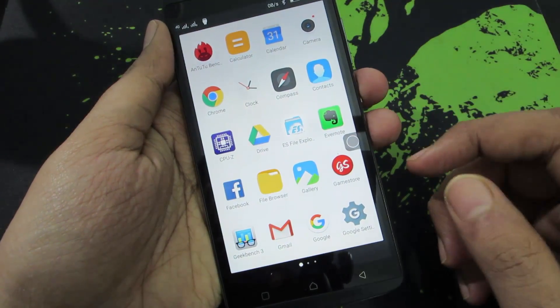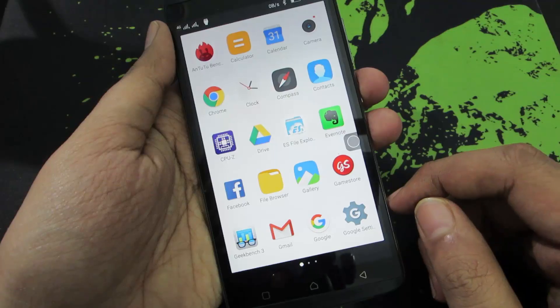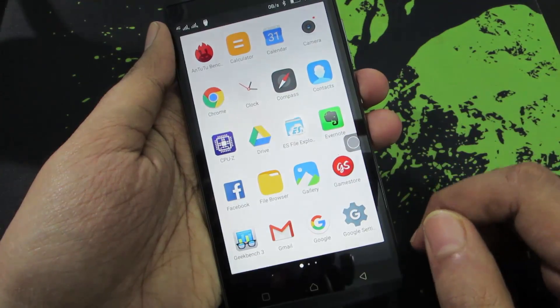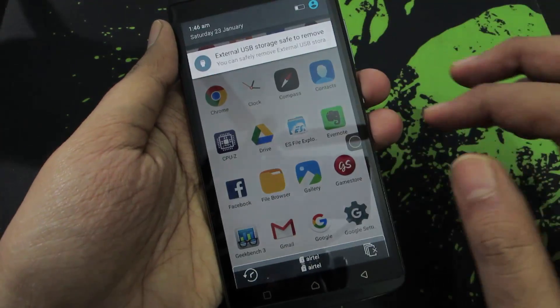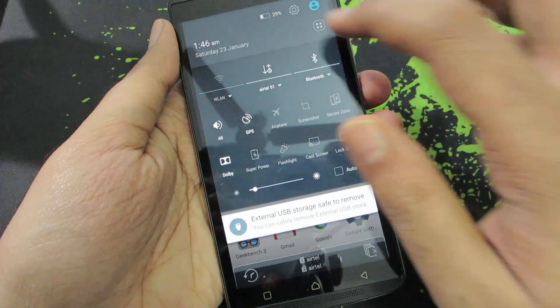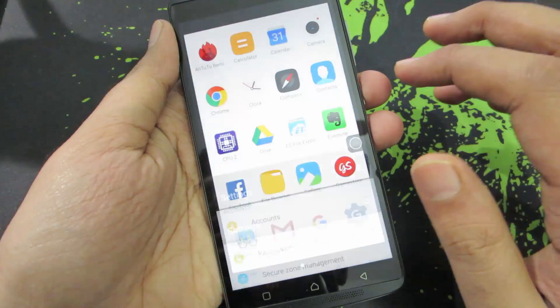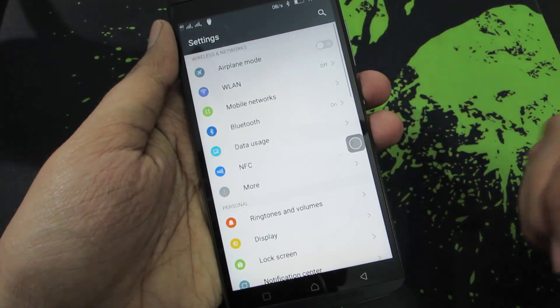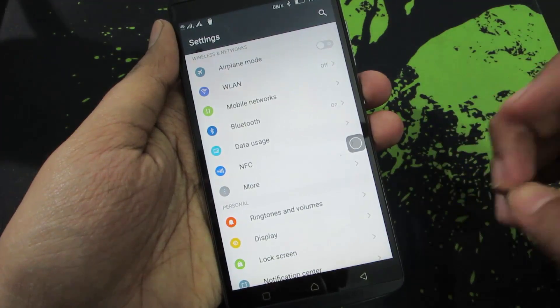Firstly, I would recommend you to install an application called ES File Explorer. So this is the app. To change the ringtone, simply go to settings. Make sure you have already installed the app.